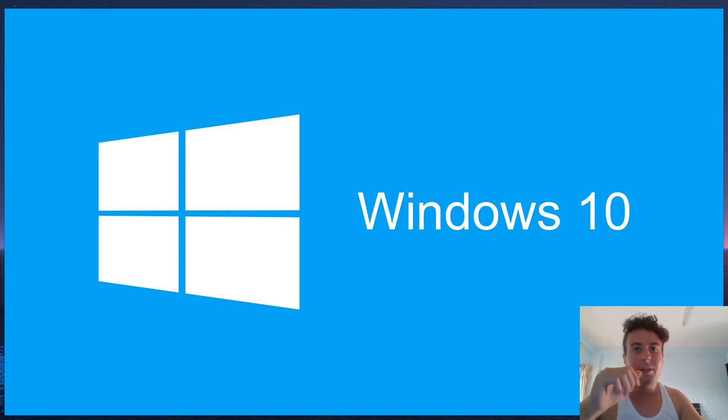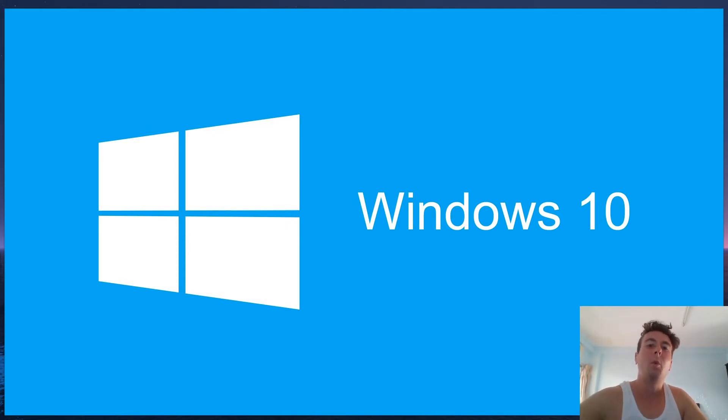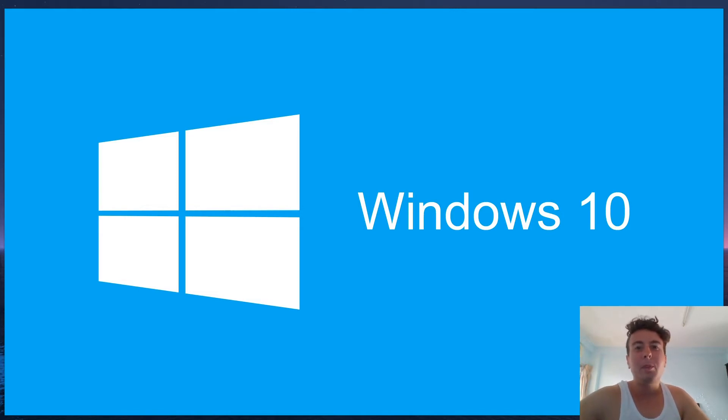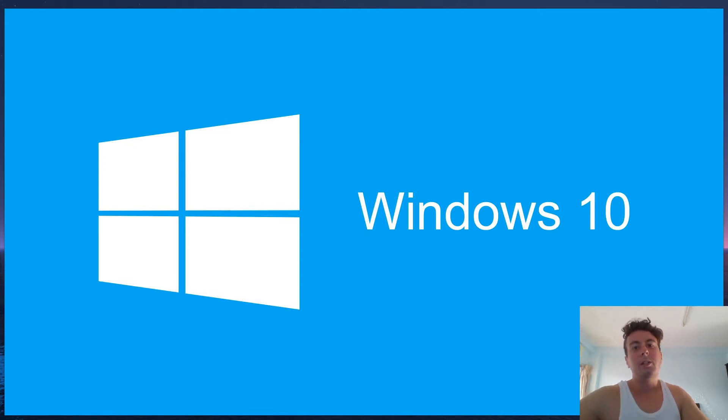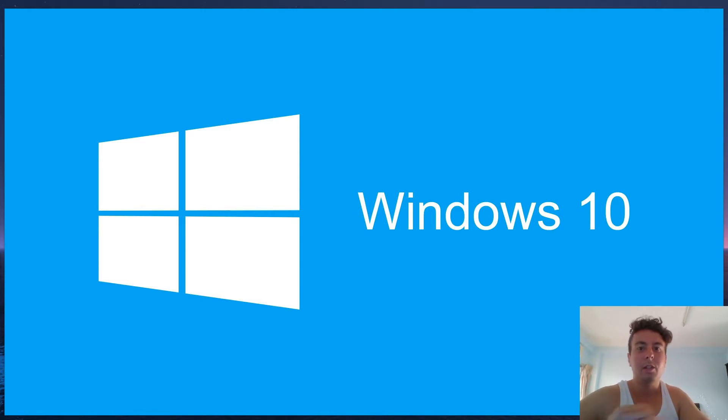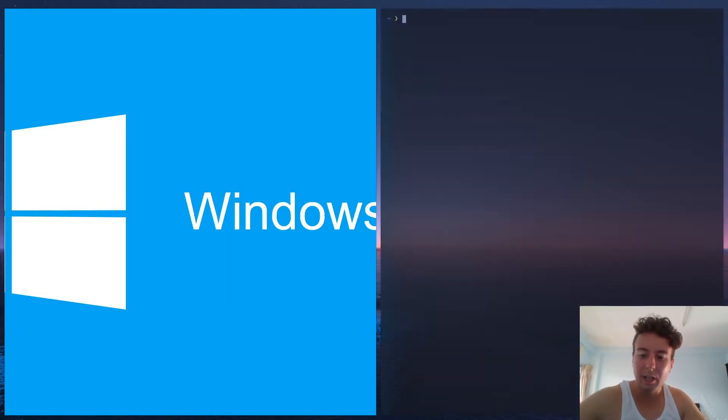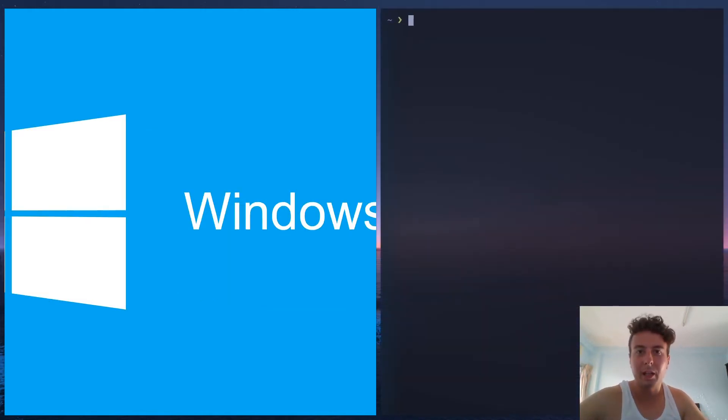This is about why I don't use Windows as a web developer. Maybe you like playing games and Windows 10 works great for you, but I'm specifically talking about why it's bad as a developer. Let's start with the first and most obvious reason: you do not have a Unix command line. That is the best part about Linux.